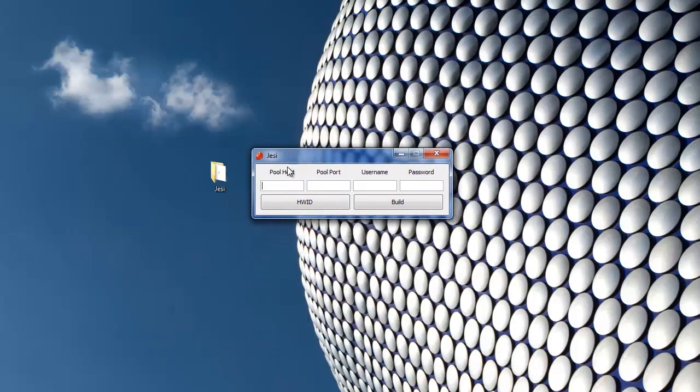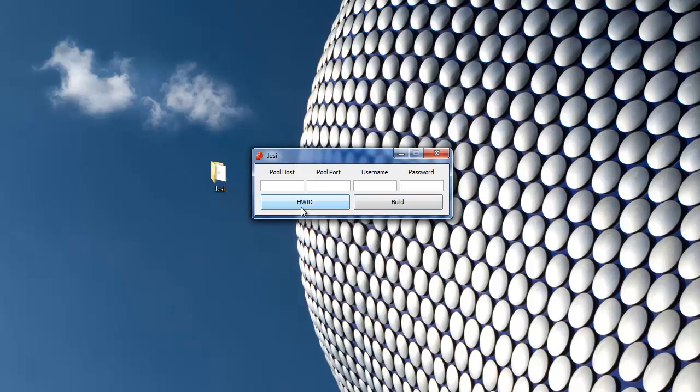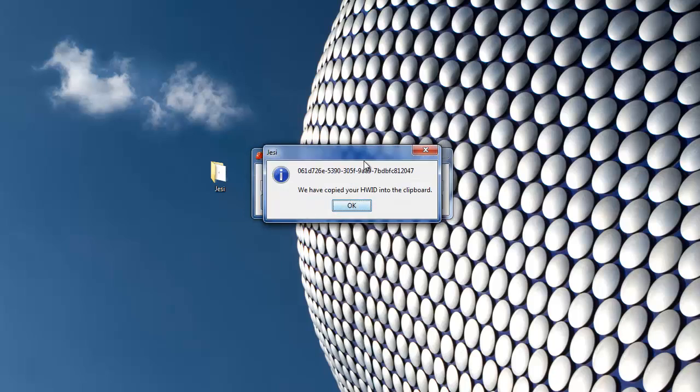Now depending on whether or not you've purchased the software, these fields here as well as this build button are going to be enabled or disabled. If you haven't purchased the software, just press HWID and you'll see your hardware ID right here.